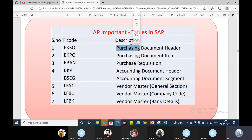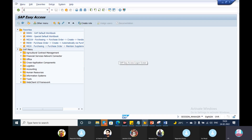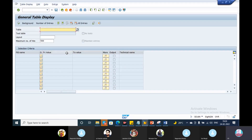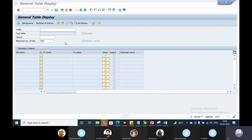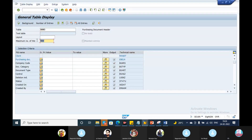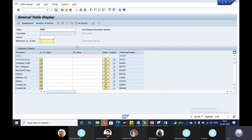EKKO is the Purchasing Document Header table. We use transaction SE16 to access it. EKKO contains the Purchase Document Header data. We can look up the Purchasing Document Header and get full details from it.